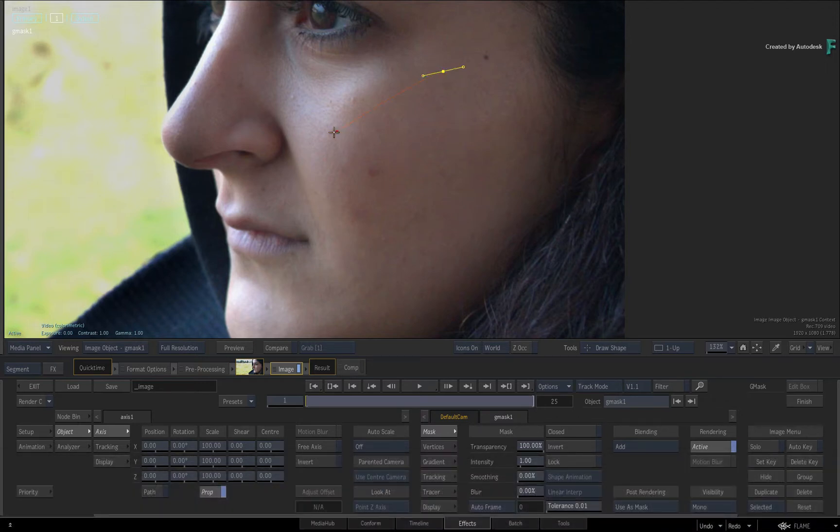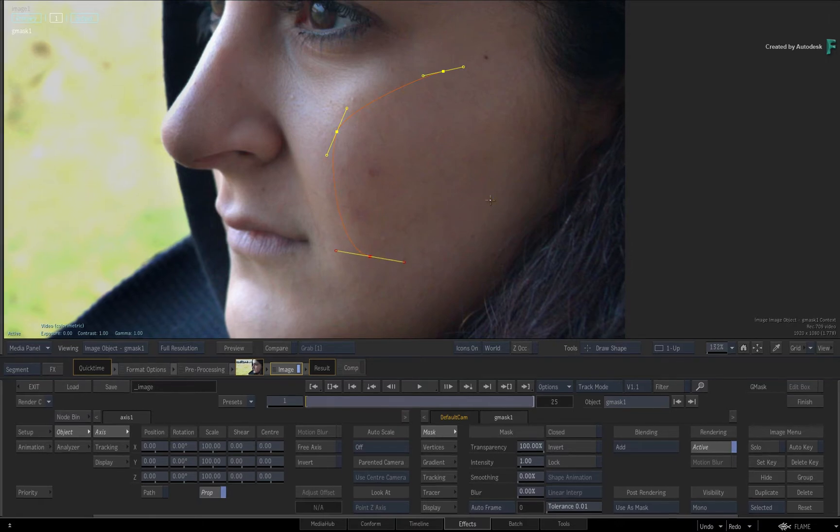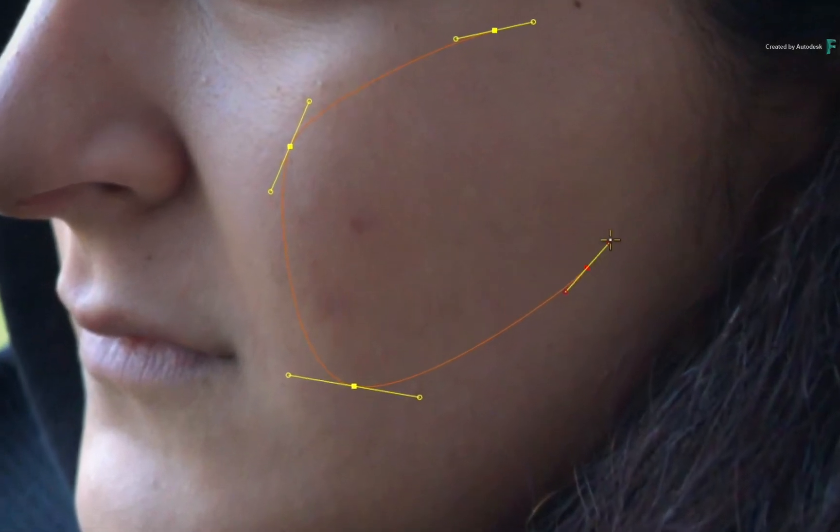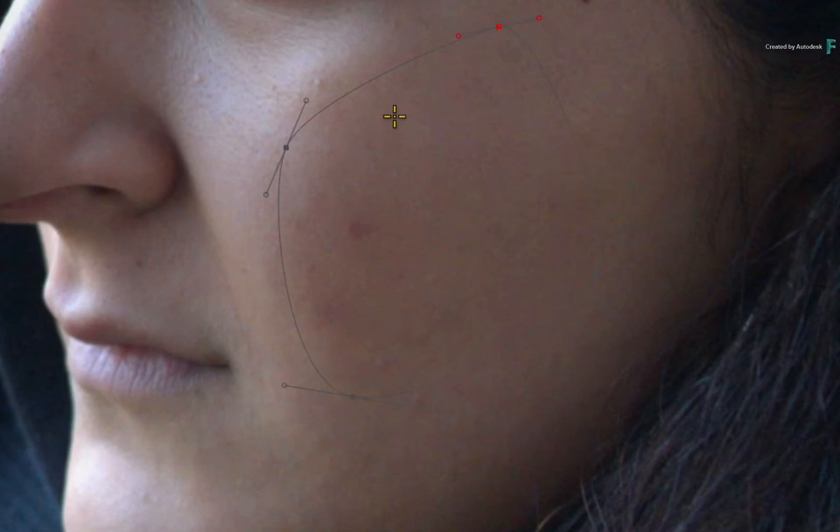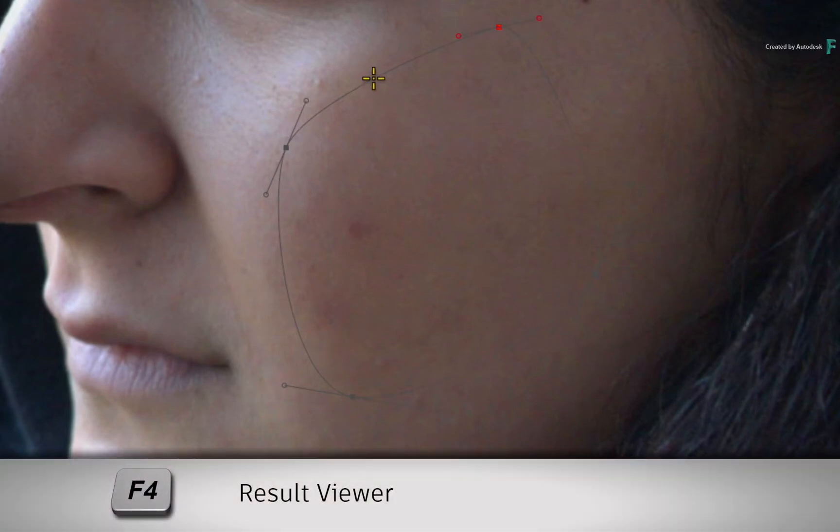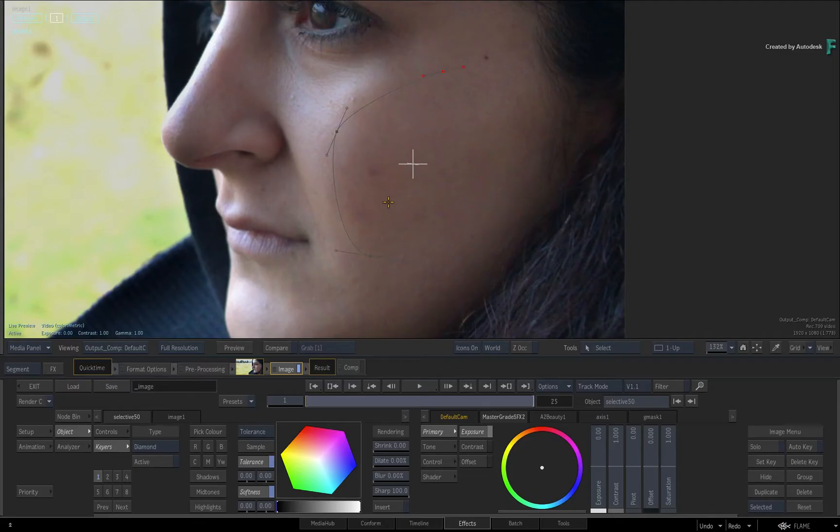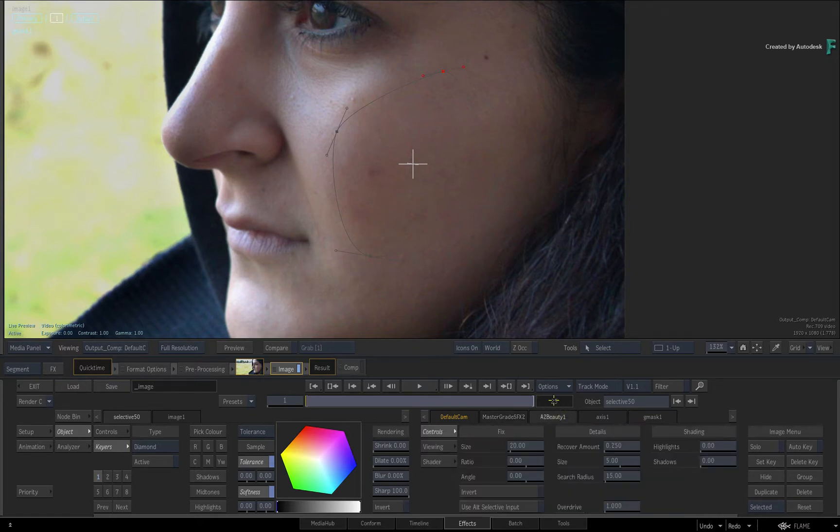Next, draw a large mask around the area you are going to retouch. Once you have closed the mask spline, press F4 to return to the result view. Click Selective 1 in the HUD to see its controls and switch to the A2Beauty tab.